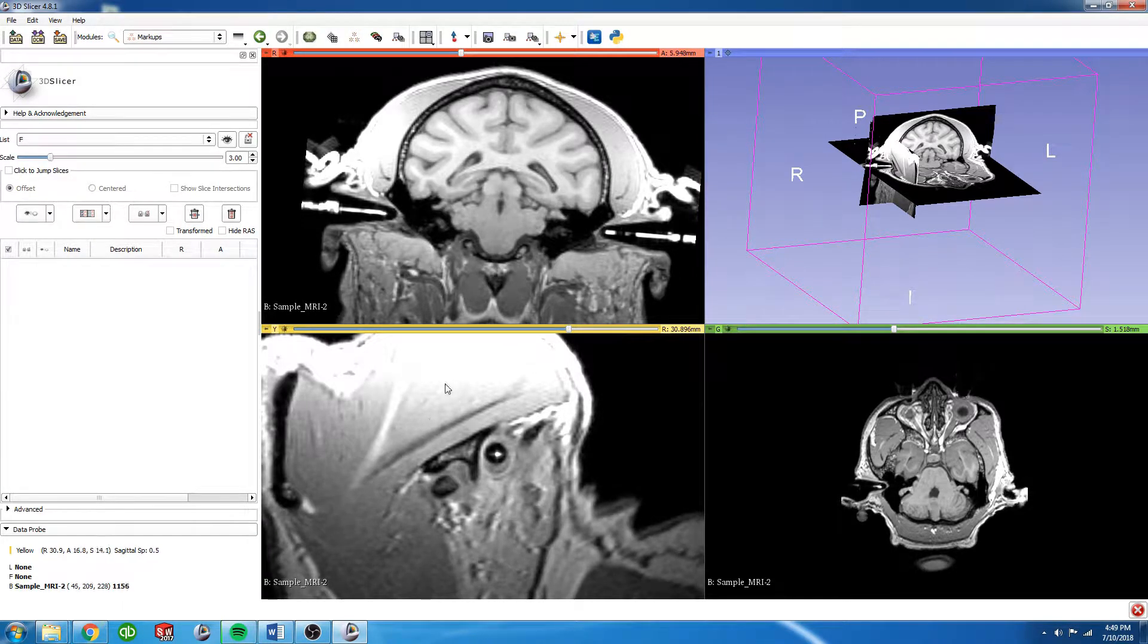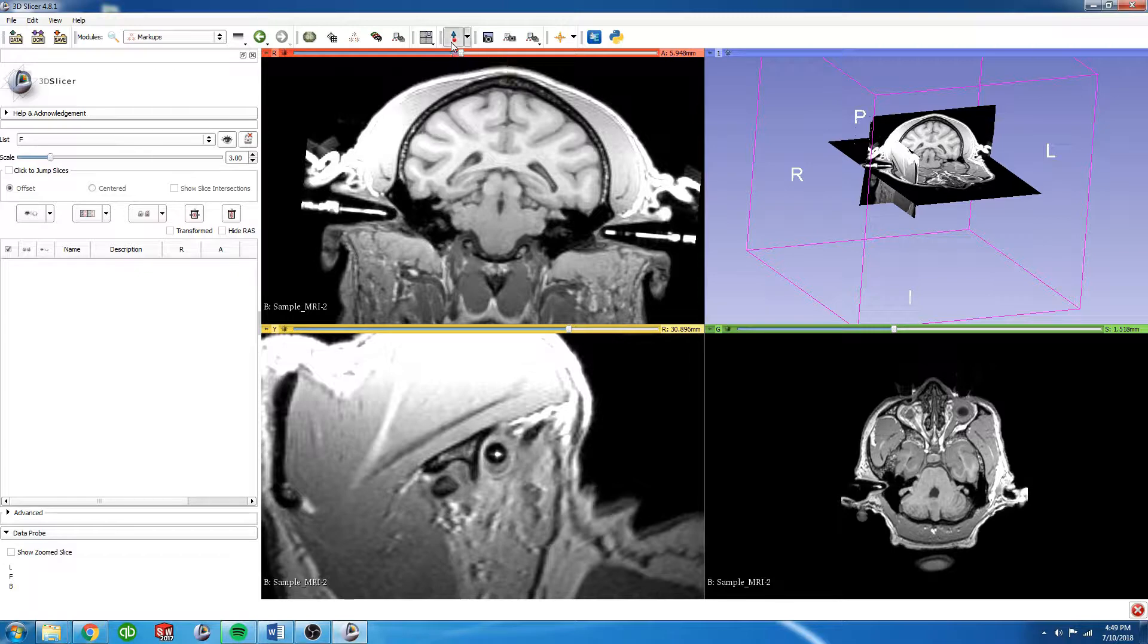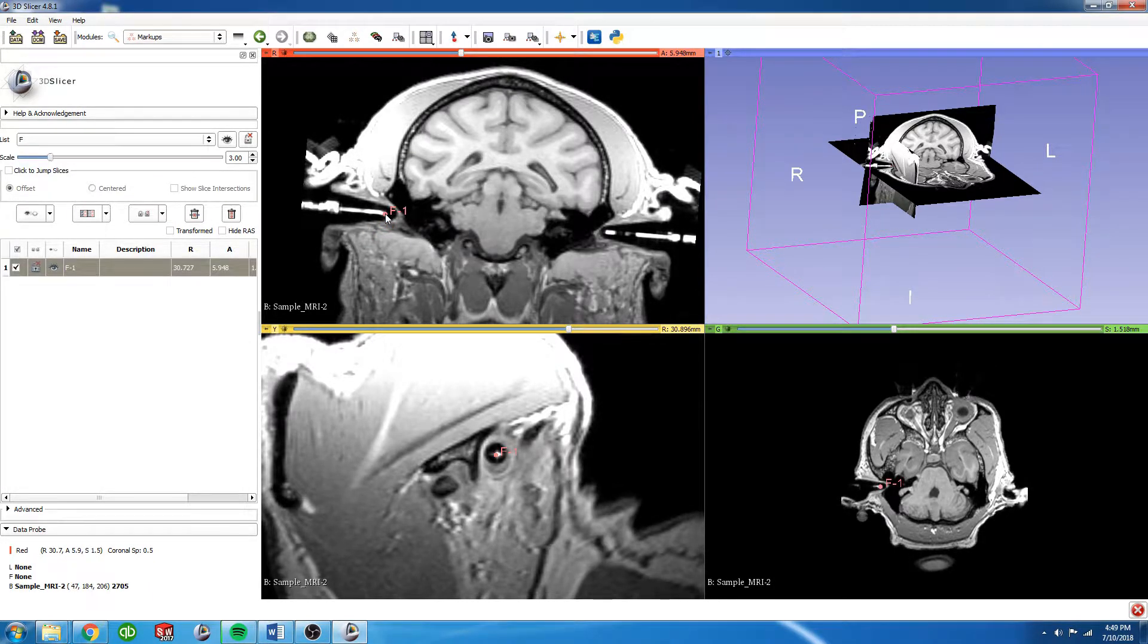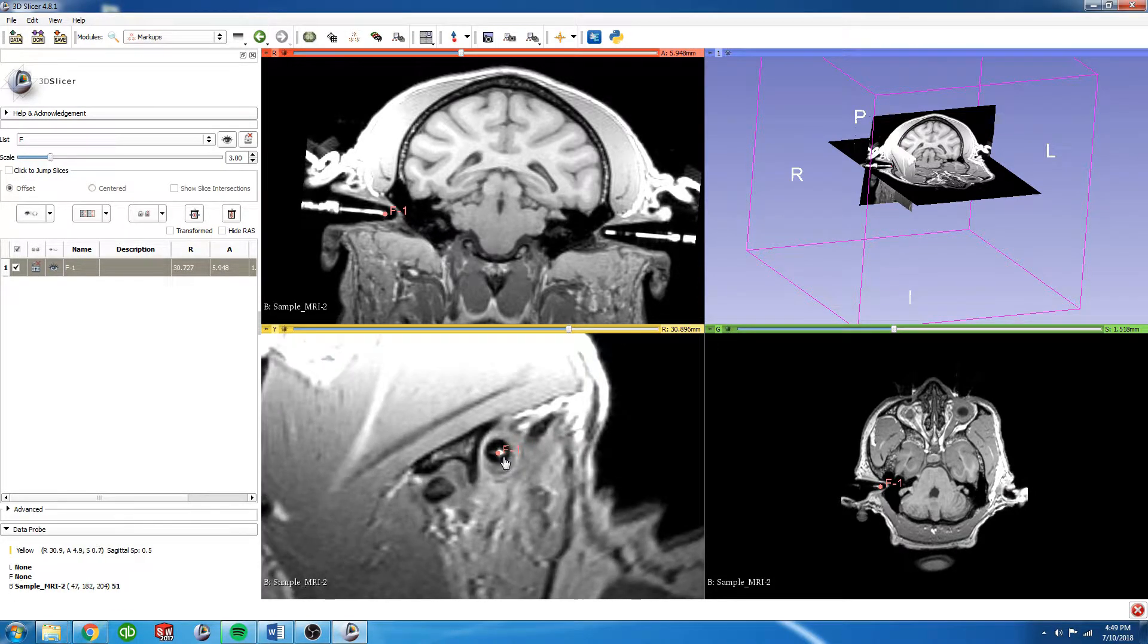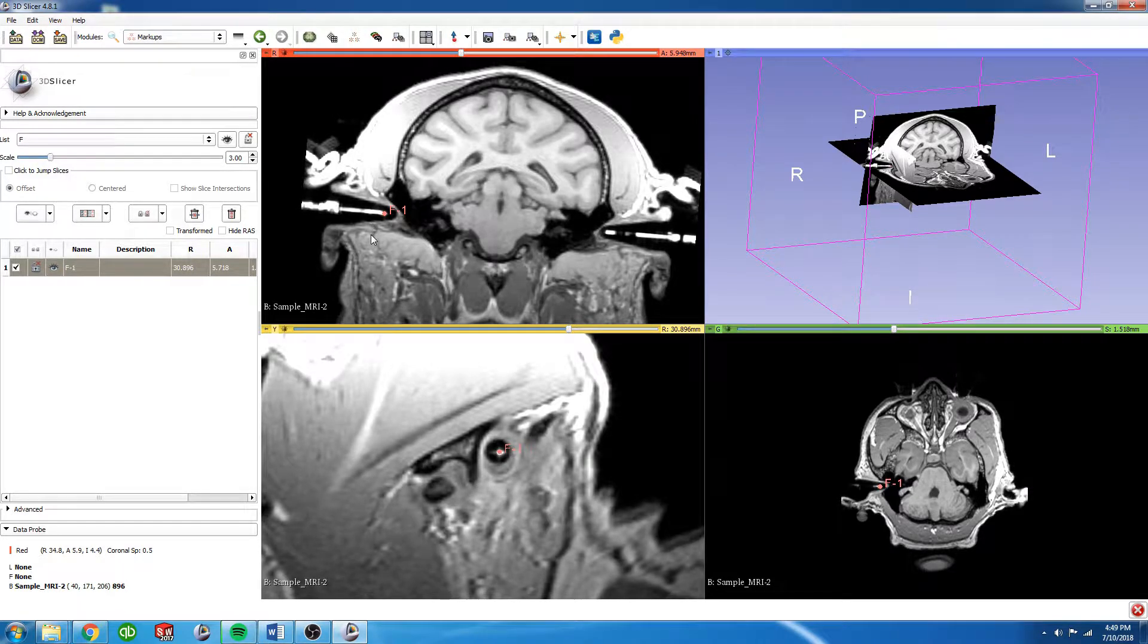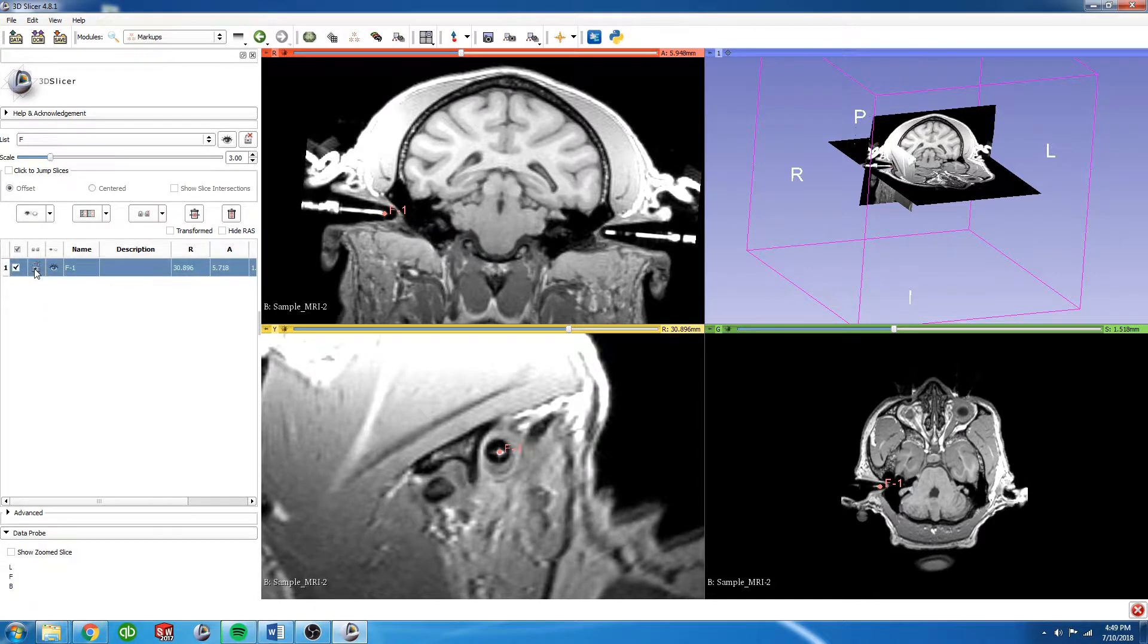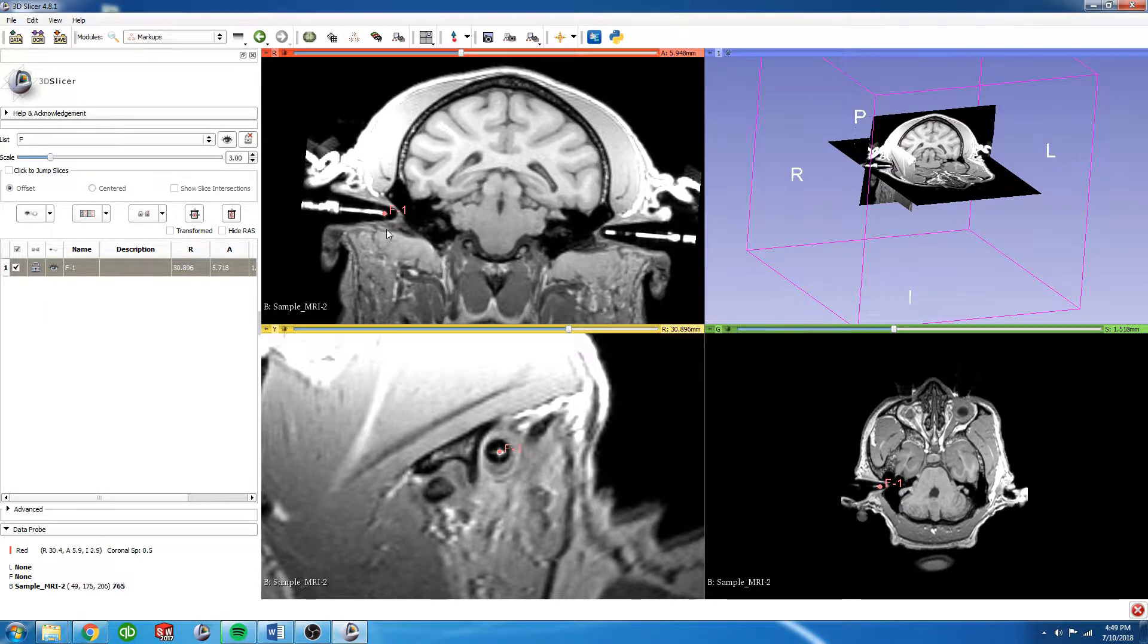Now we're going to go up to here to this fiducial button, click that, and I'm going to place the fiducial at the tip of that ear bar. You'll see in the sagittal view it's a little bit off, so I'm going to drag it more towards the center, double check here, and it all looks good. Now I'm going to hit the lock button here, and this makes it so I can no longer drag this fiducial—it's locked.